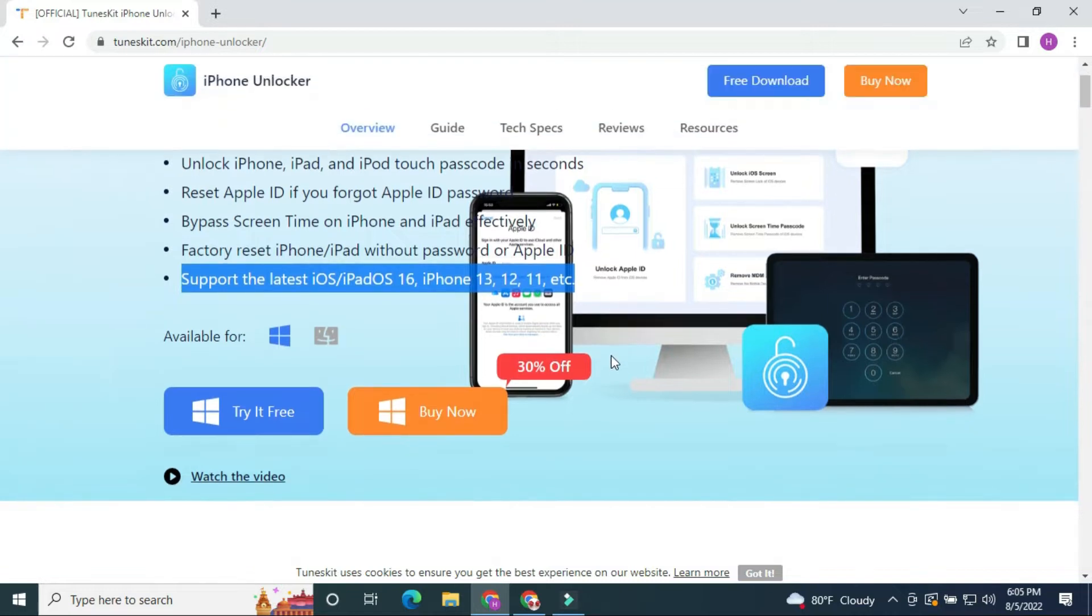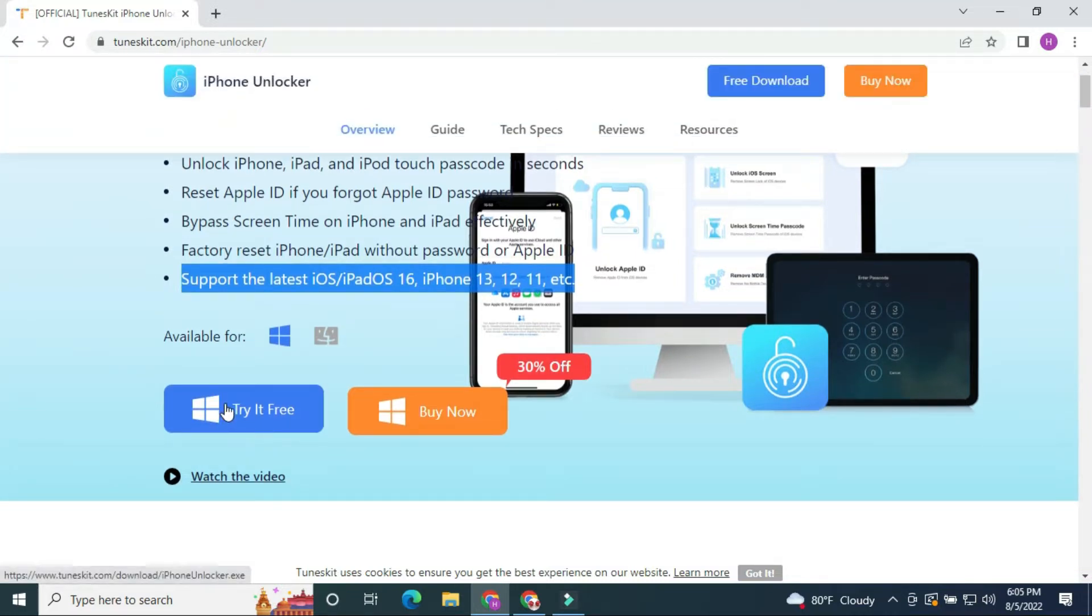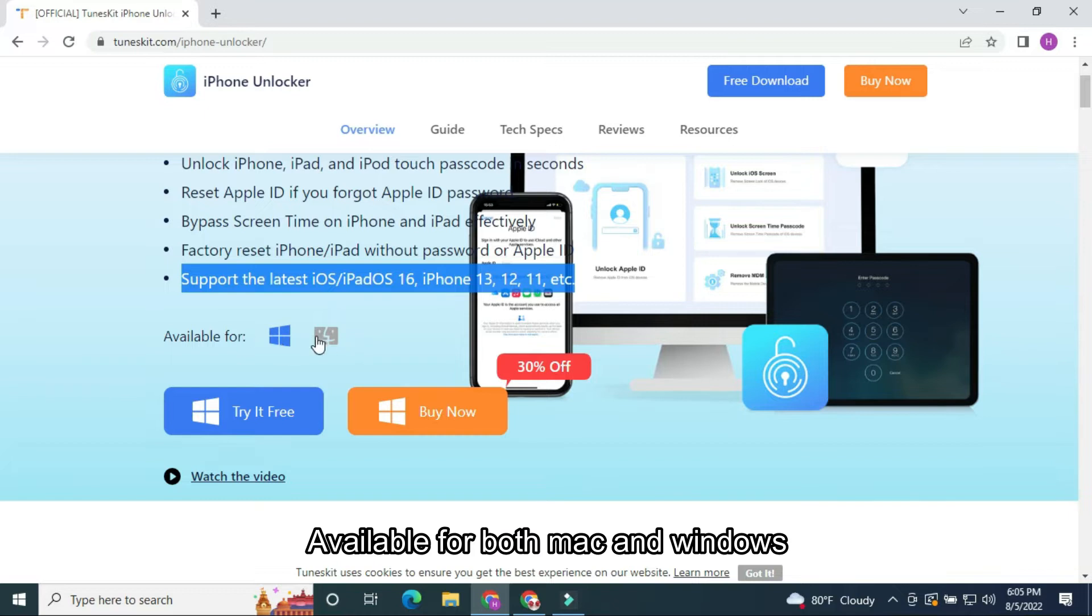iPhone 13, 12, 11, etc. Available for both Mac and Windows.